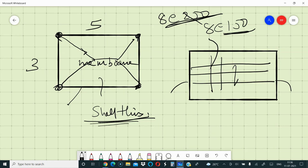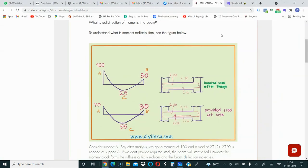Understand redistribution properly, understand stiffness distribution properly, and you will have a good understanding of one-way and two-way slabs — and why non-engineered buildings still stand. I hope I explained something useful today. Keep discussing, and whenever time allows we can have more discussions in the group. Thank you so much.